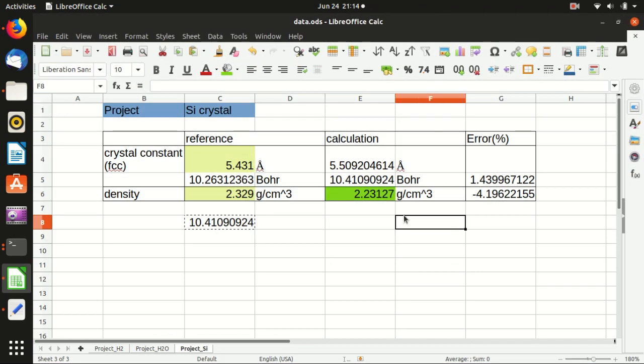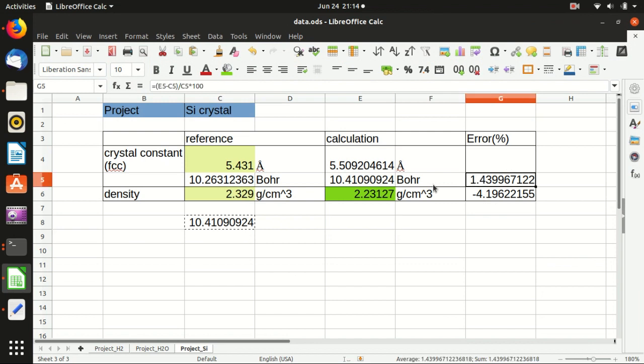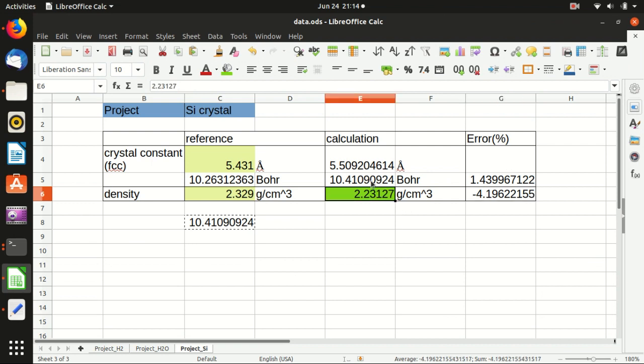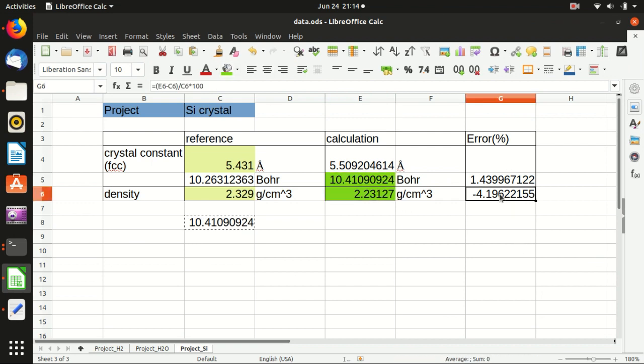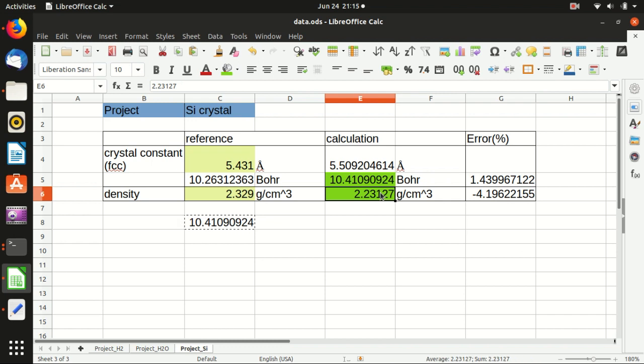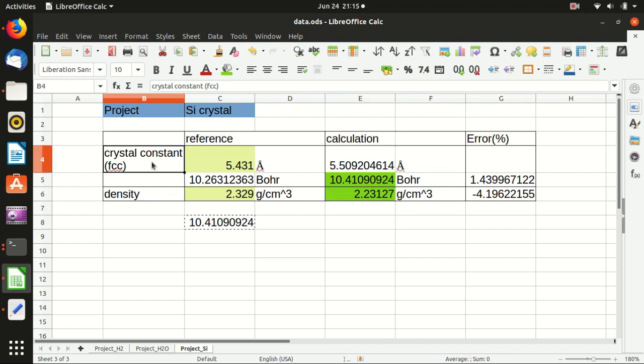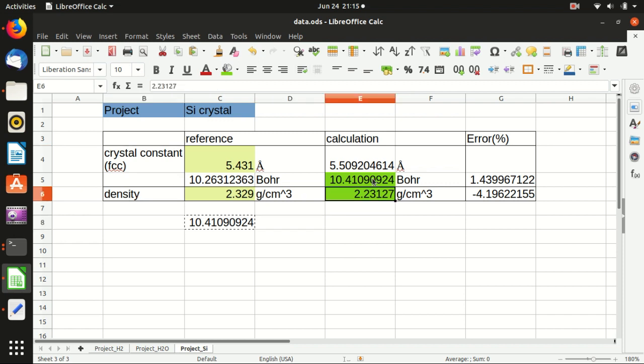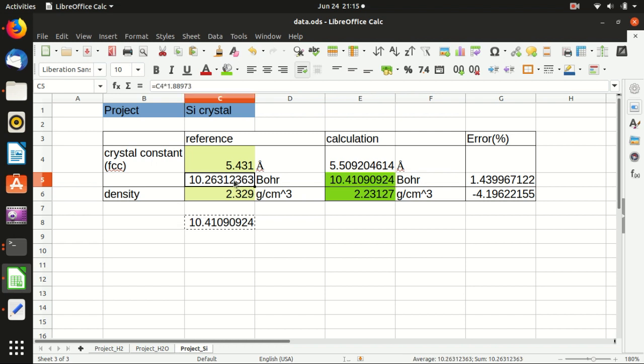So the error is around 1.4% or in this case is even more. That is 4%. But I guess this is because of some computation, like some definition error in Quantum ESPRESSO. Because basically if you know the crystal constant, you can calculate the density directly. So you see that it converges from 14 Bohr to 10 Bohr. And with an error within 2%. So this is quite good.